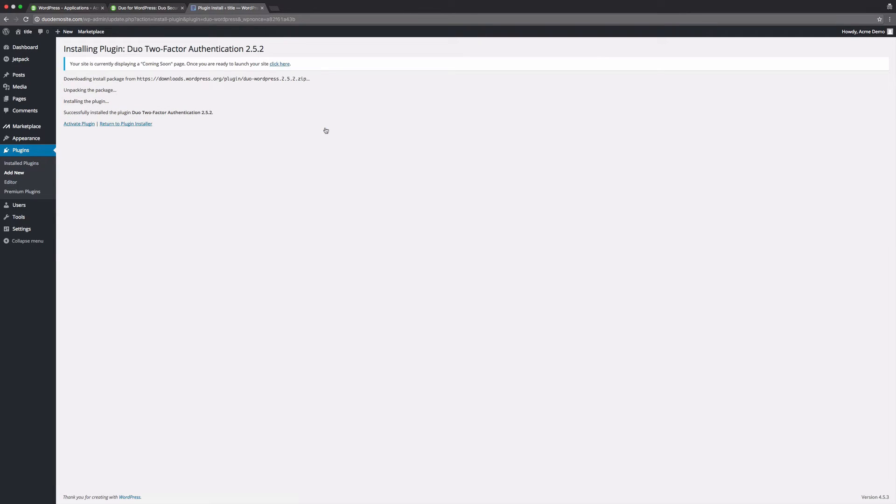Note that you can also install Duo for WordPress without using the plugin directory. Check the documentation on duo.com/docs/wordpress for more information on this method.